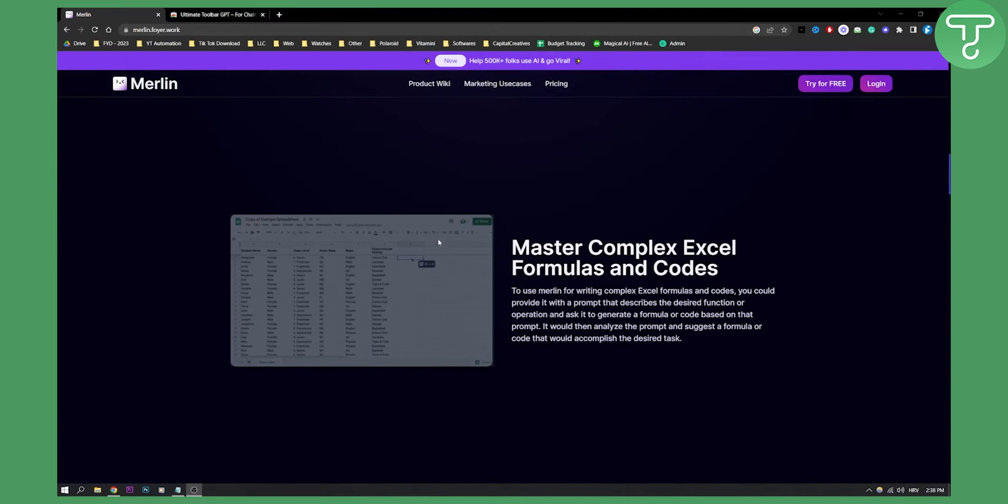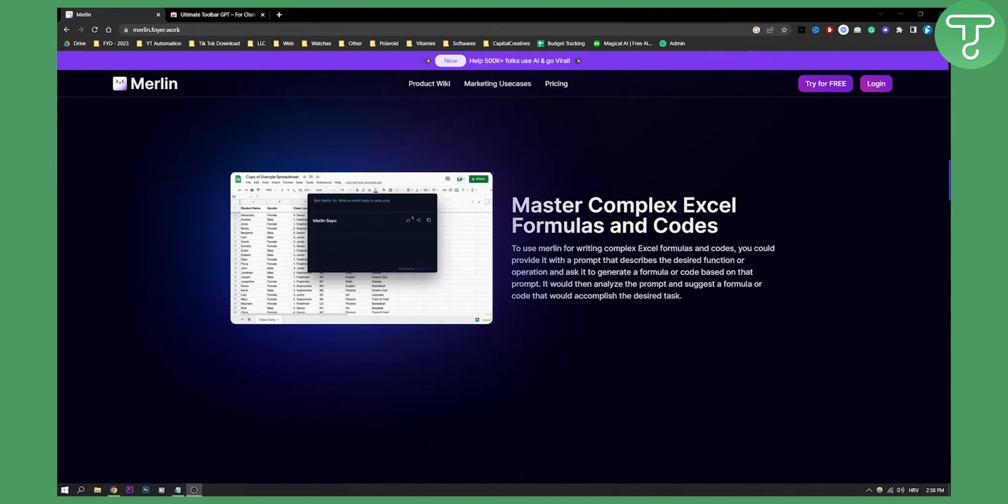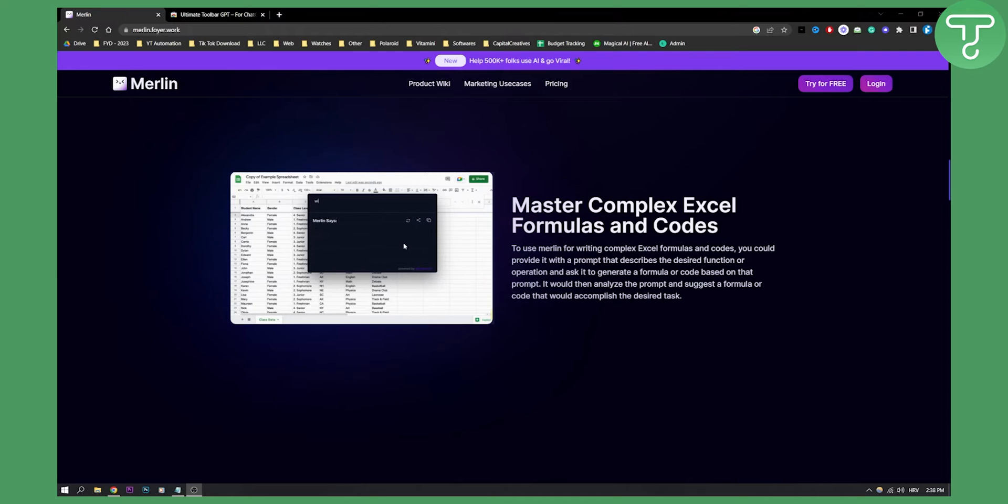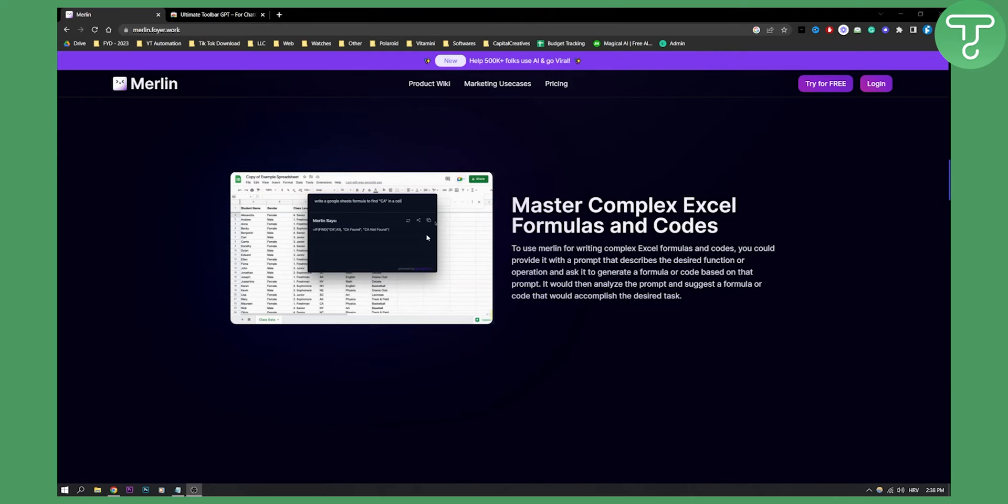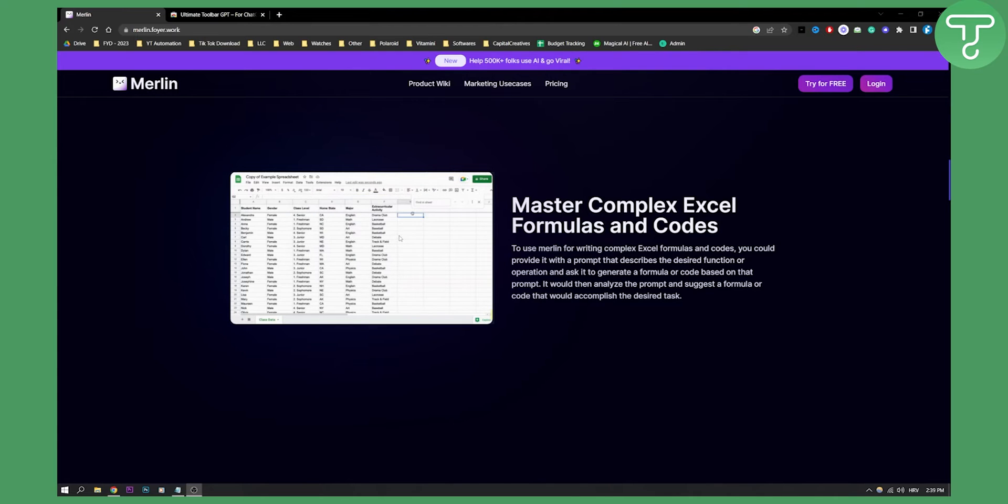Obviously you can also master complex Excel formulas. For example write a Google Sheets formula to find CA in a cell. And then as you can see it's going to basically give you a formula. So you can also generate formulas as well.